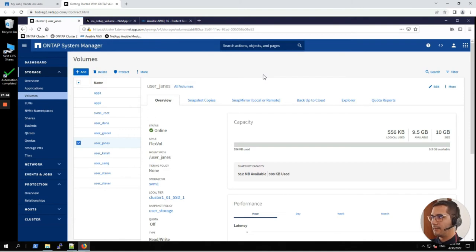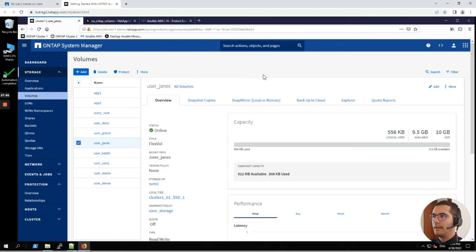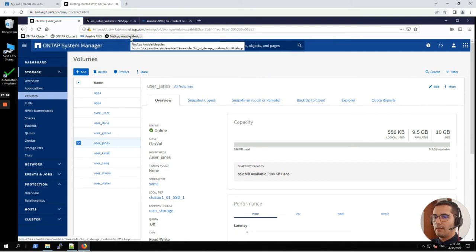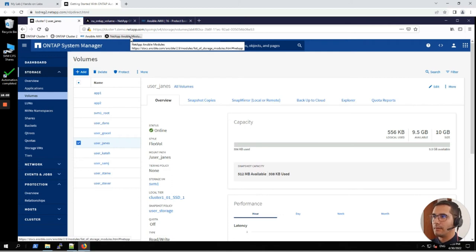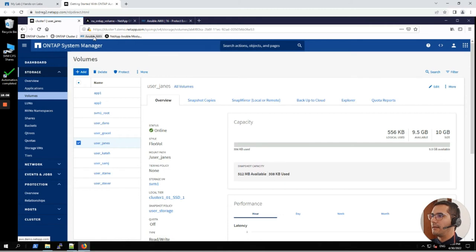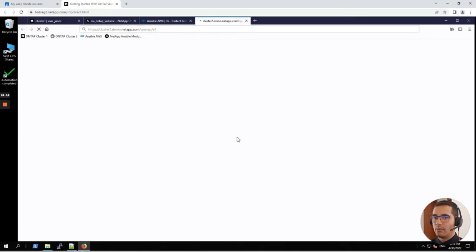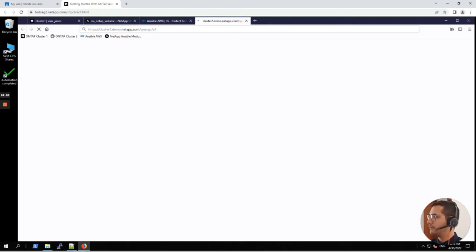Next activity: simplify ONTAP day zero tasks. In this laboratory, NetApp has provided us with a node that will have to configure to be a cluster. Here you can see that it's already profiled here as ONTAP cluster 2. But if we click on it, it won't load any data because it's not configured yet.